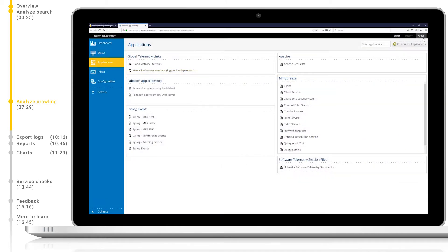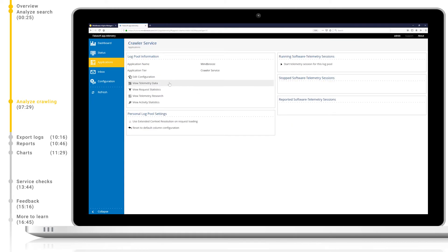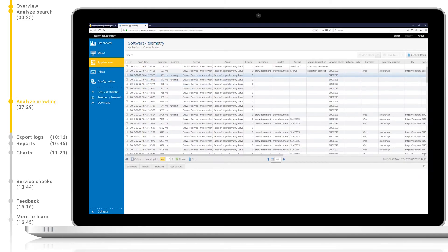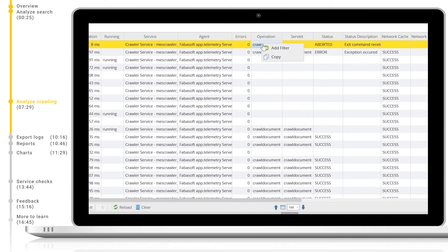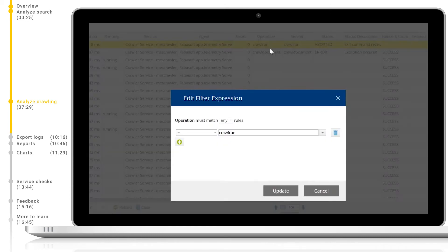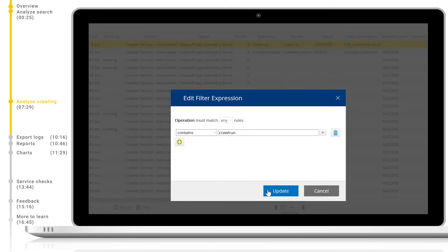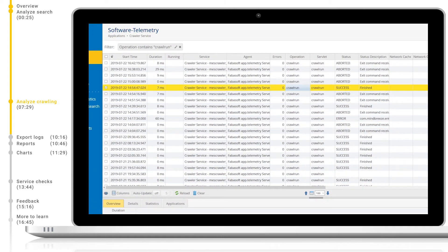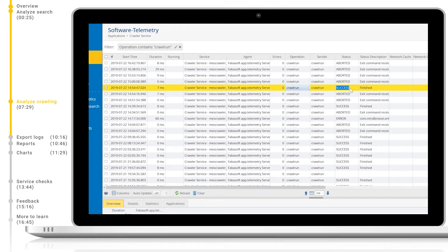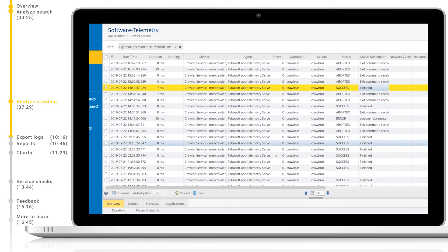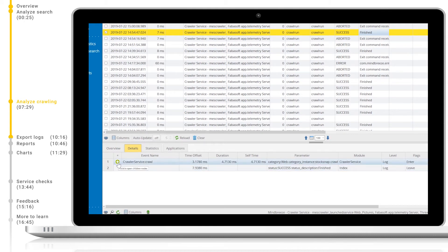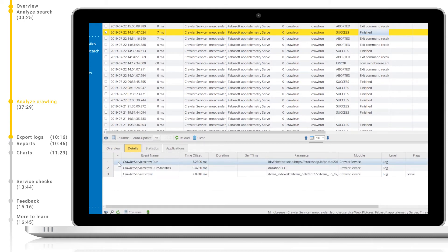Now, let's take a look at how we can monitor a crawl run from AppTelemetry. Again, we will go to AppTelemetry and open the crawler service log pool. This time, instead of constraining to crawl document, we will instead constrain to crawl run. This will show us entries which encapsulate a full crawling run rather than just one crawl document. Here, we can now see the status of all of our crawl runs, the status description, and more. If we click on one of these, we can see more details below in the additional details pane. We can see further information about the indexing process and the crawl run itself.